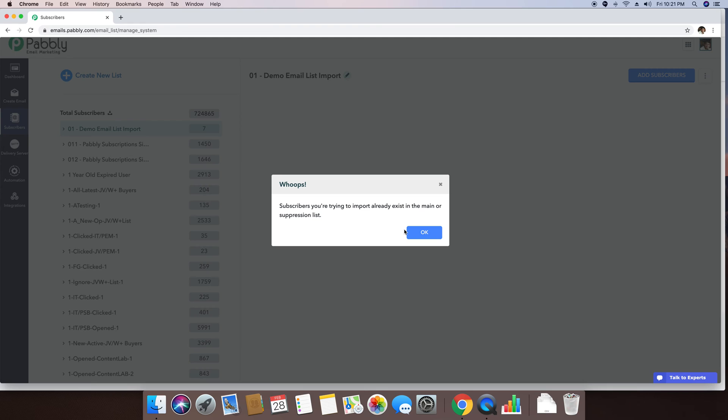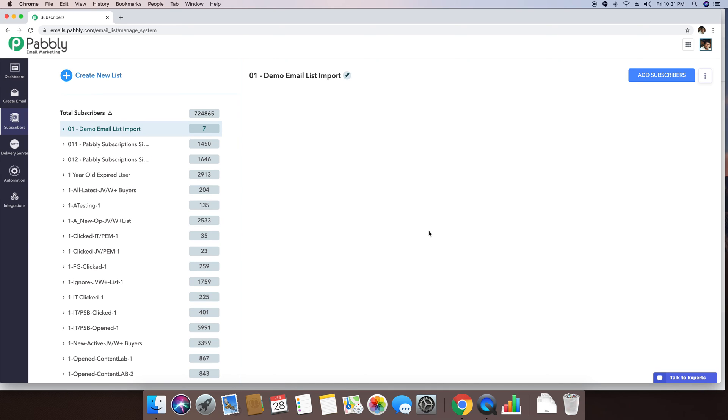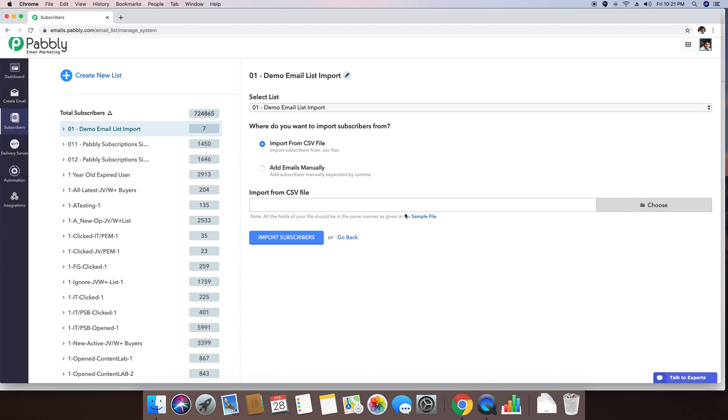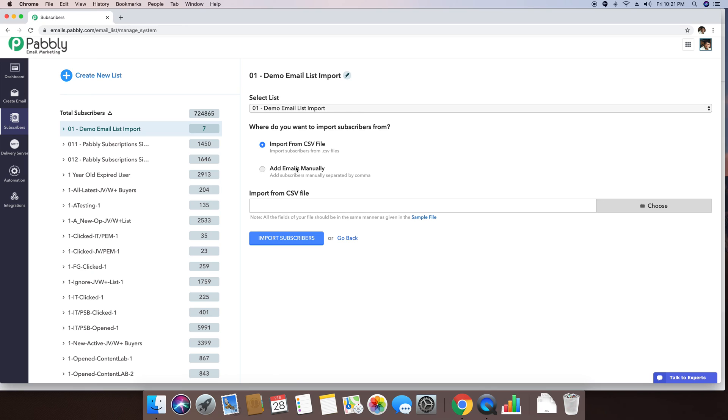It is saying that subscribers you're trying to import already exist in the main or suppression list. It seems that since it is a big account, which I usually use, all the typical emails are already added, but I will try to add another email now.